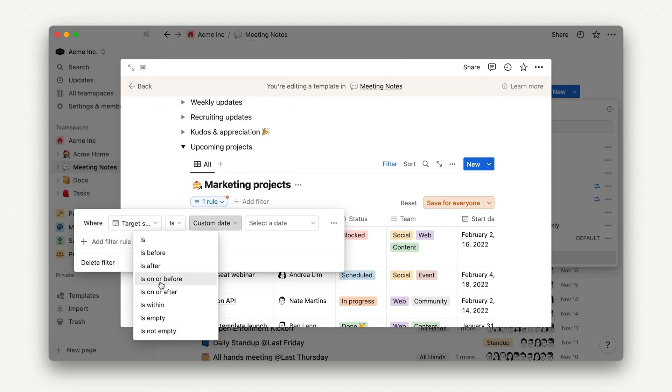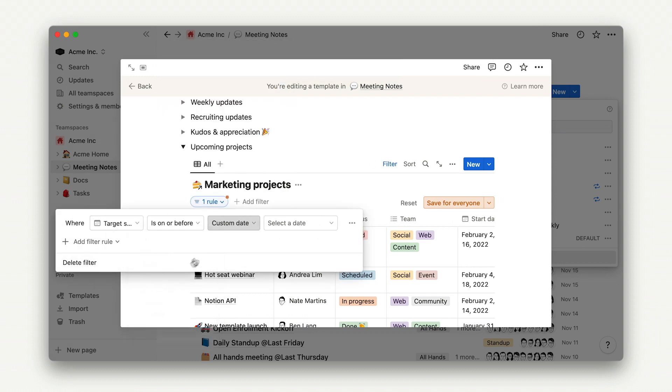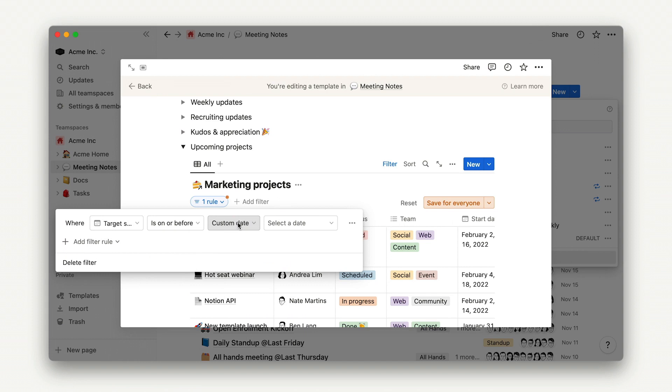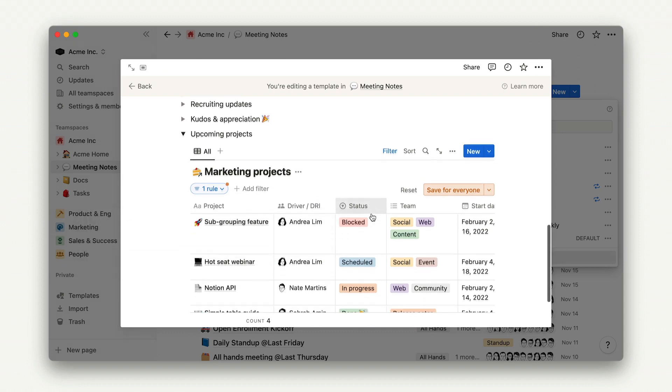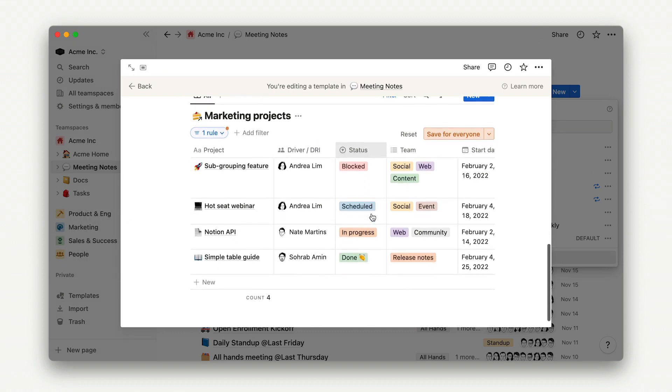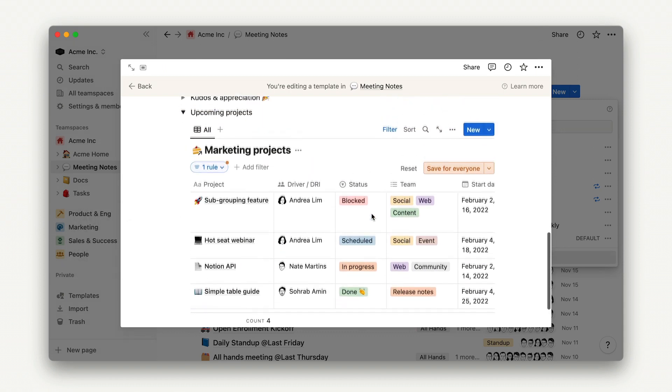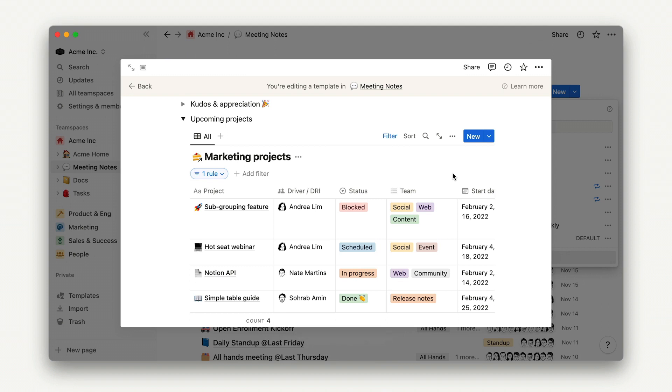By adding the filtered database view to the template, we ensure that every time we have the meeting, we'll be able to have easy visibility into our upcoming roadmap. Plus, teammates won't have to update their projects both in our agenda as well as the project page. We'll be able to view any updates directly in the relevant project page.